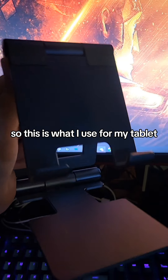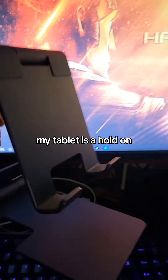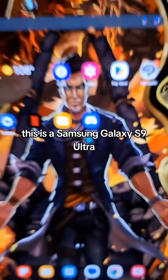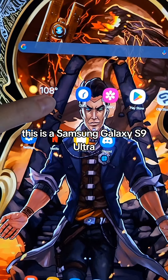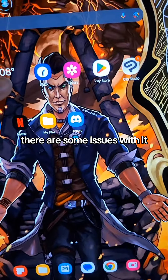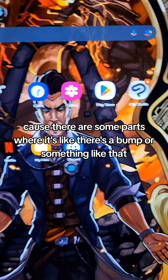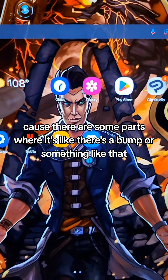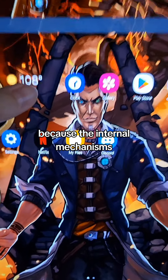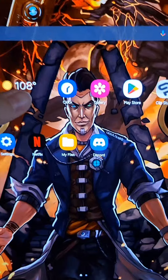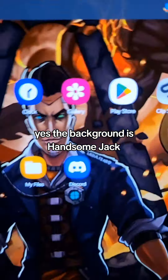Anyways, this is what I use for my tablet. My tablet is — hold on — this is a Samsung Galaxy S9 Ultra. There are some issues with it because there are some parts where there's a bump or something due to the internal mechanisms, so I have to kind of finagle when I'm drawing.